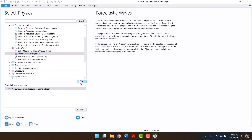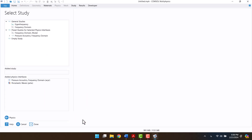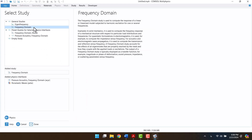By clicking on the study button, we will go to the study window. I will select the frequency domain and click on done.